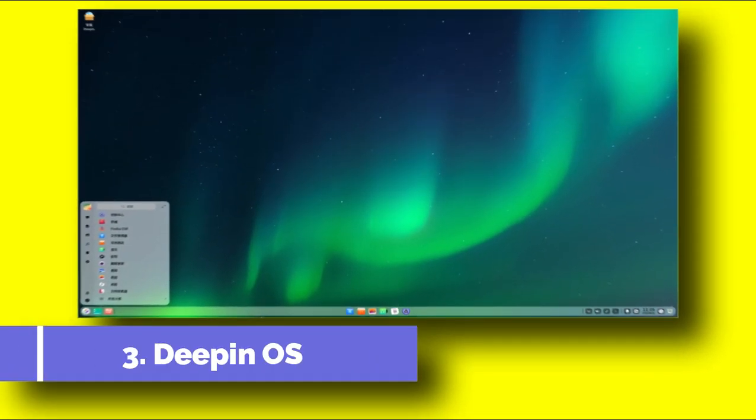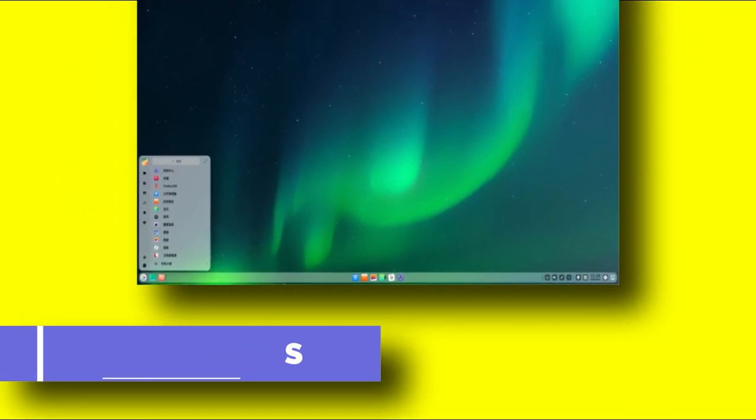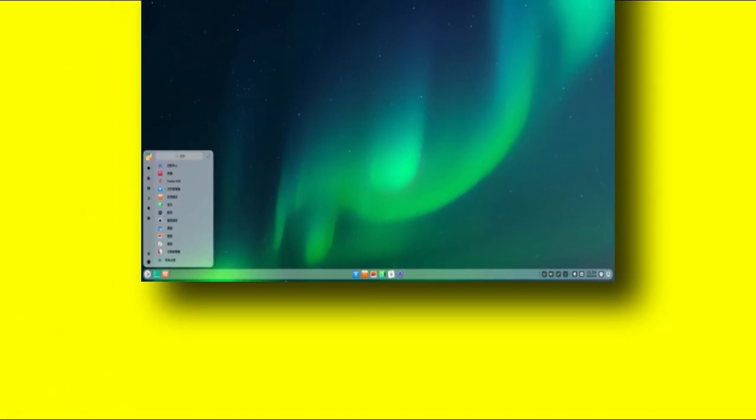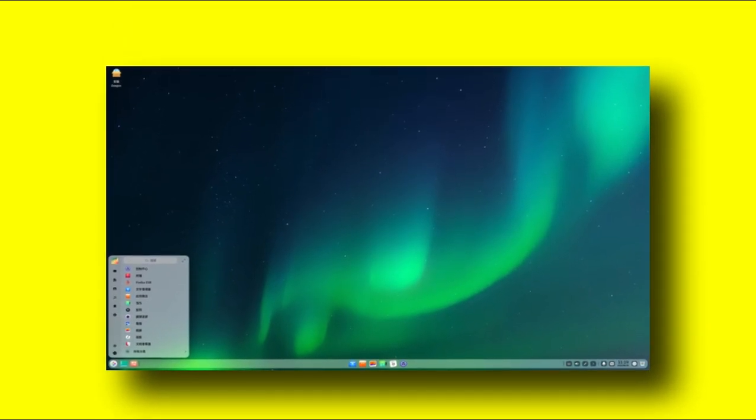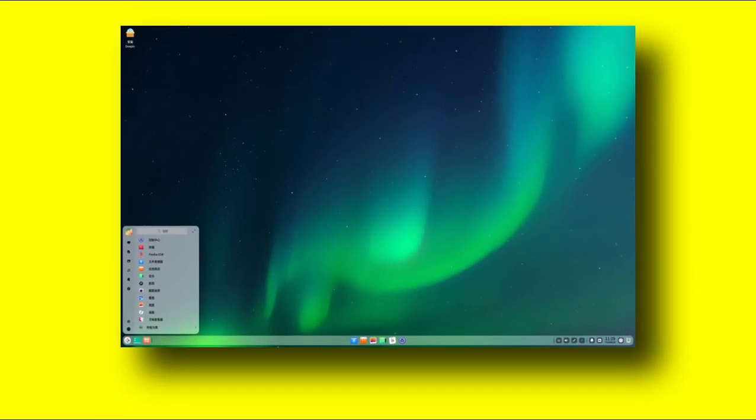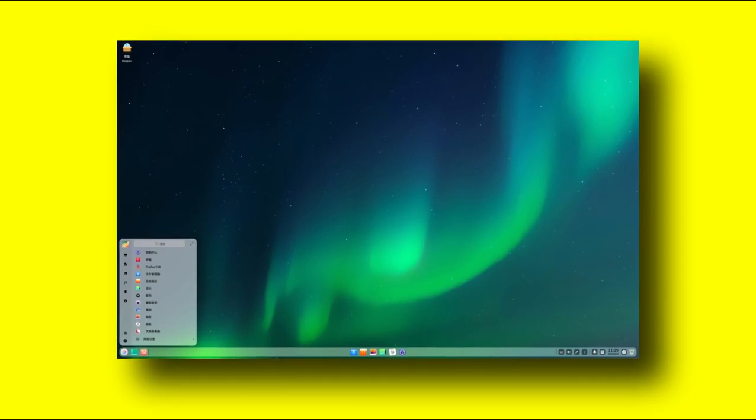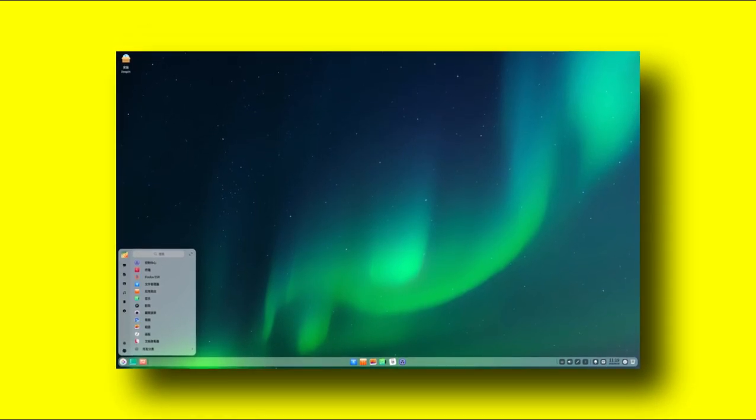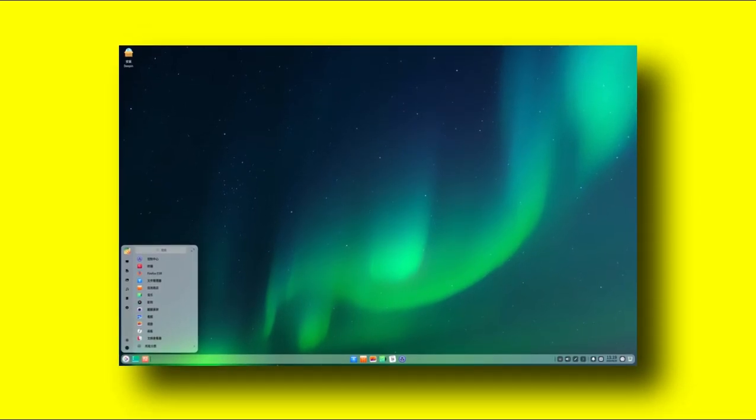Number 3. Deepin OS. The third distribution which I would like to highlight is Deepin OS. The Deepin OS is based on Debian and was created by Deepin technology Co from China. It uses its own Deepin desktop environment based on Qt.